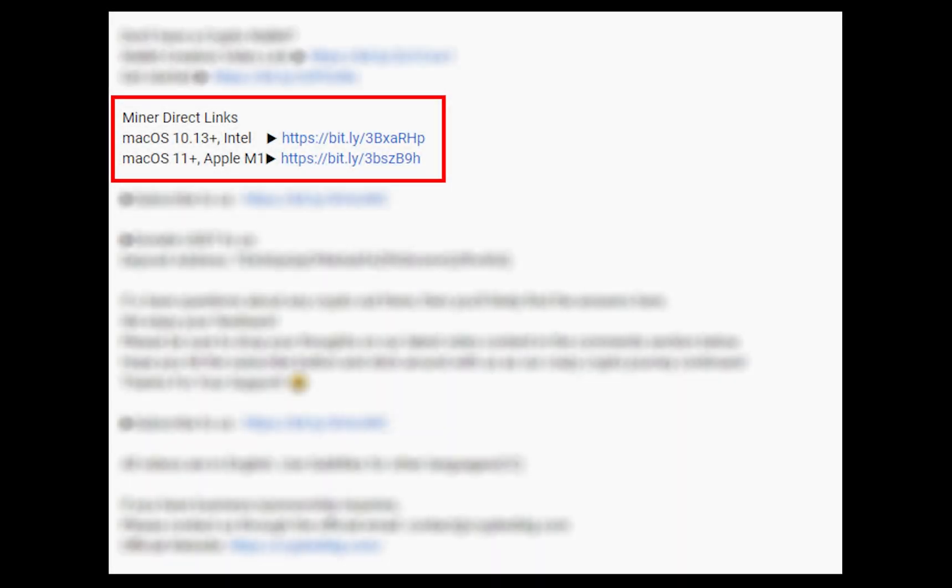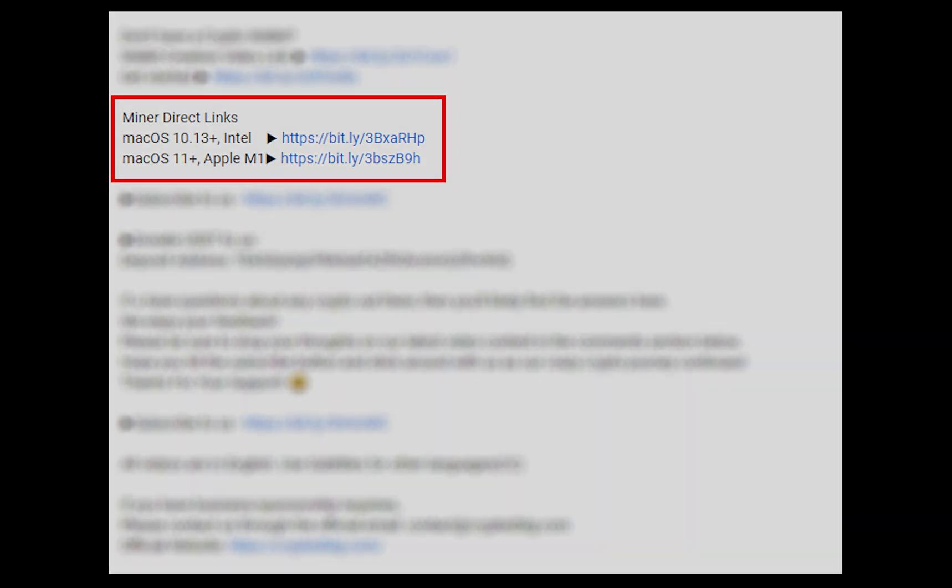The first step is to download the miner. Link is given in the description. Download the miner using these links. Choose the suitable one for your Mac.